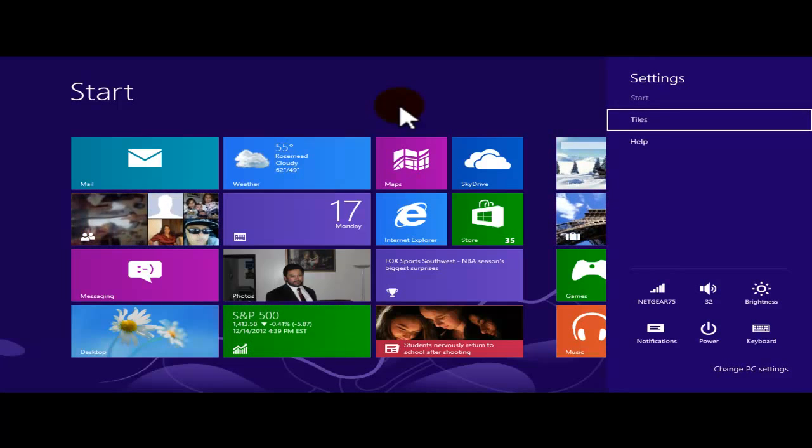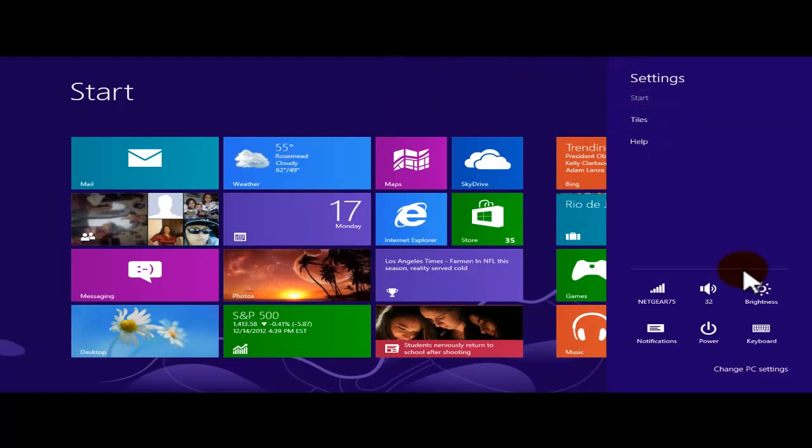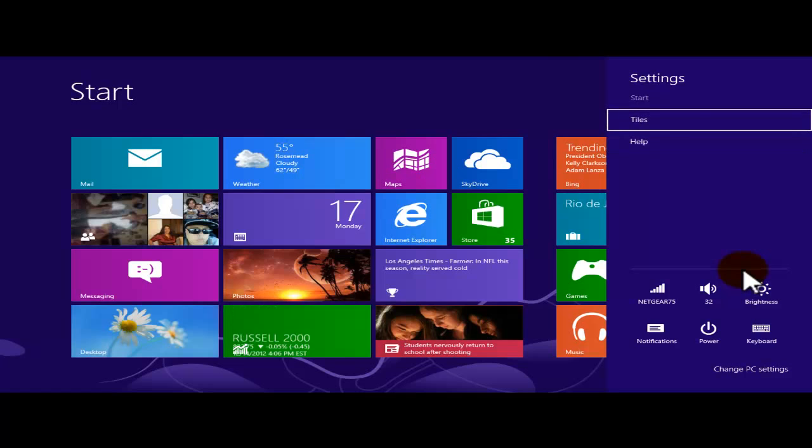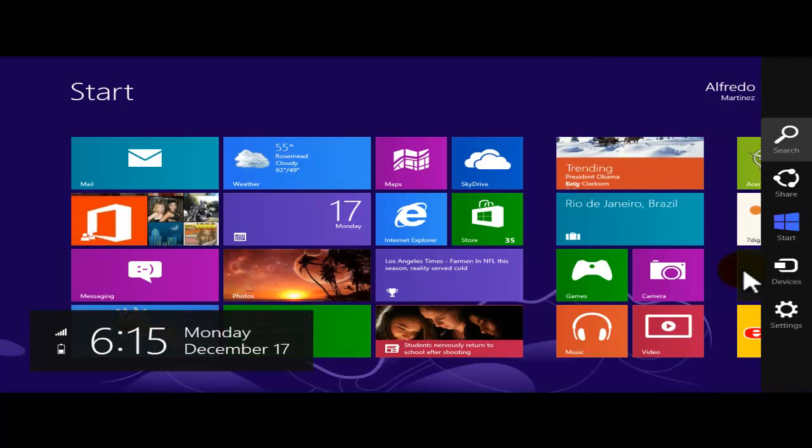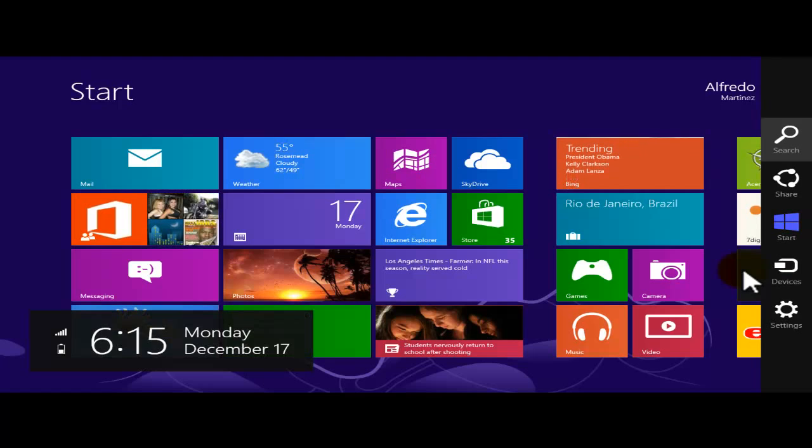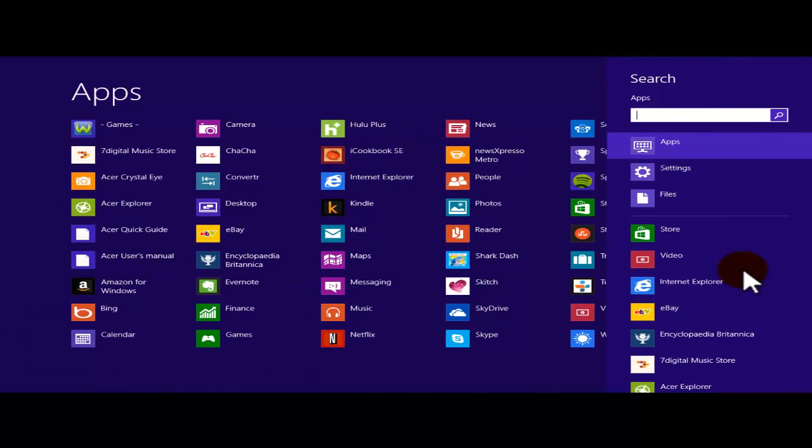Under my settings, I'm just going to go ahead and go to start. Snap, open, start. Windows logo C. Here's search. I'm going to click on search.